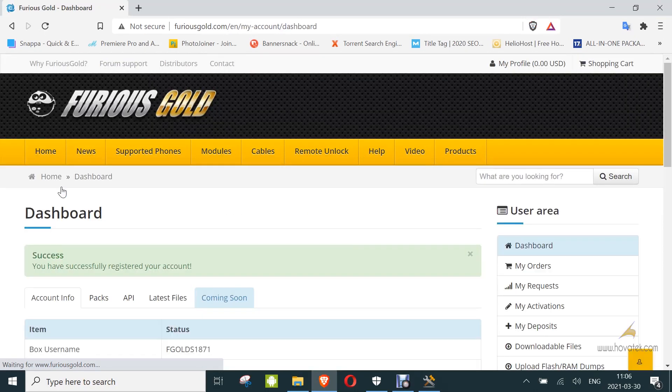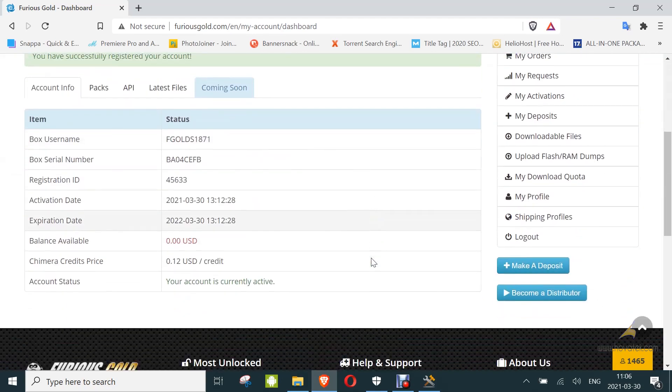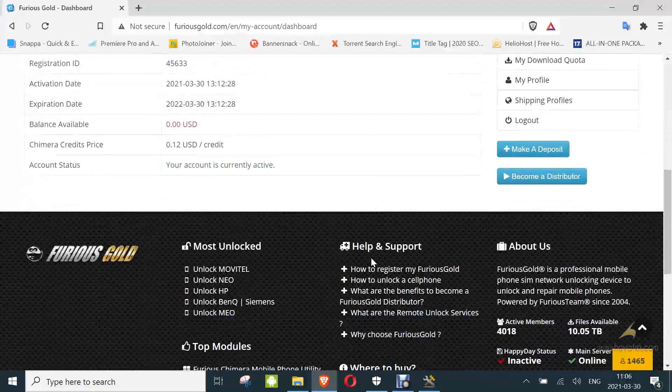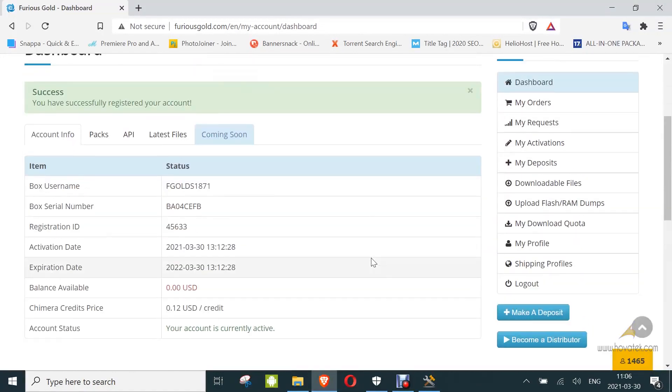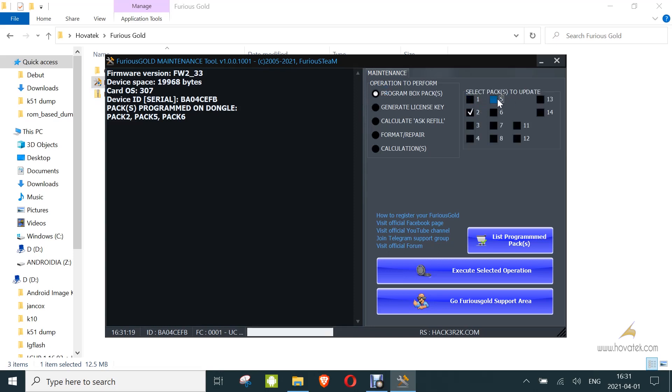Alright, so that is done and you can see your details here. So back to the maintenance, you click Program Box Packs and select the packs for activation, and you click Execute Selected Operations.